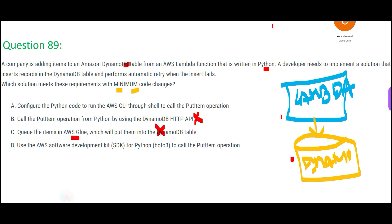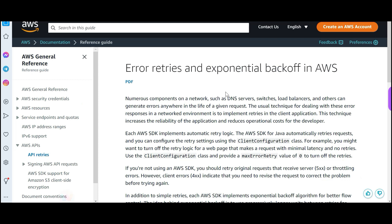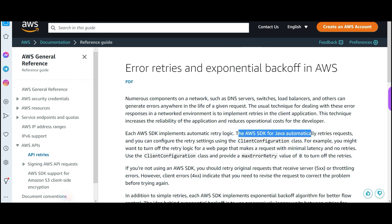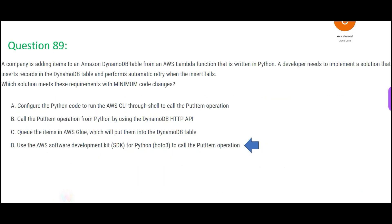Here is a thumb rule: whenever you see Lambda, usually you will see Boto3 used together. So for me, D is right. The problem with CLI is you cannot build automatic retries with CLI. You can call a put operation, but automatic retries cannot be achieved with CLI. Using the SDK, you can do that. See the documentation — the AWS SDK automatically retries requests with exponential backoff. AWS SDK we can use even for Python.